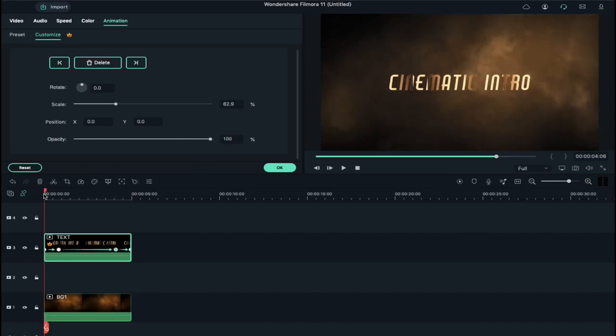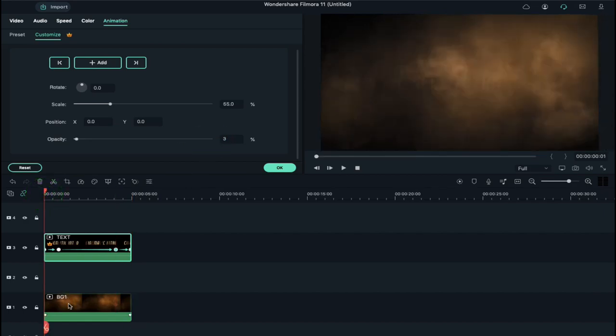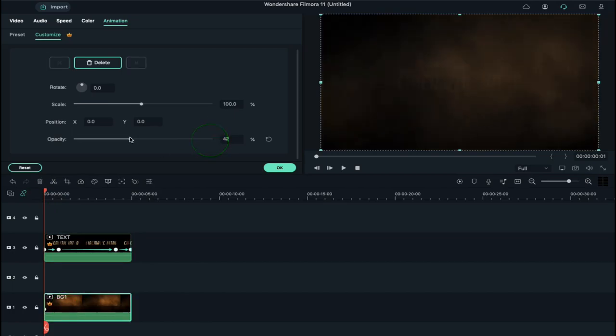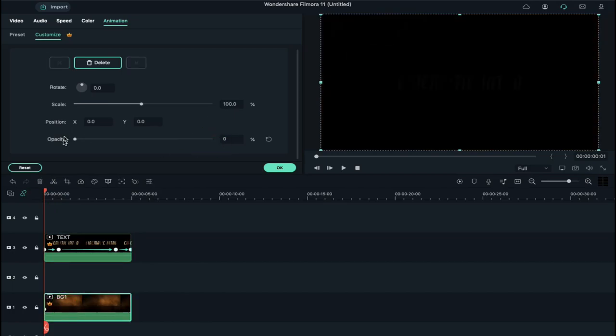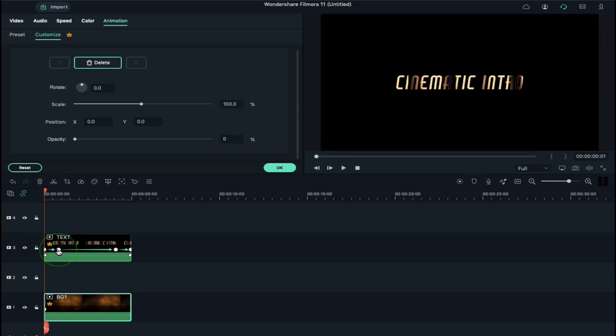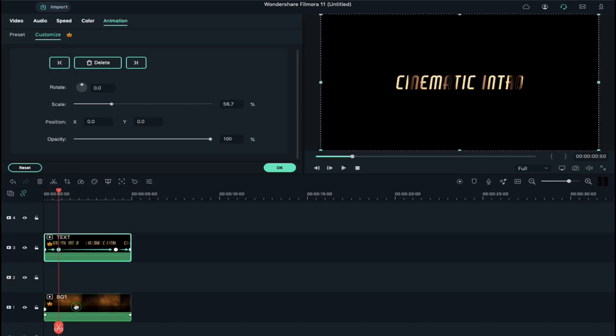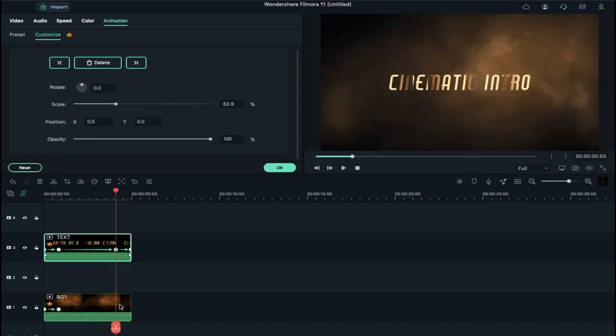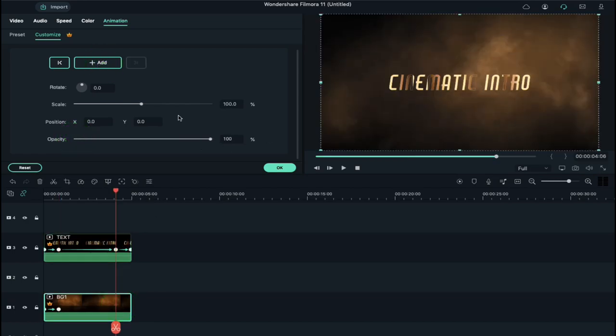Now place the playhead at the starting point. Select BG1 clip and decrease the opacity to 0, then place the playhead at the second keyframe. Select the clip on track 1 and change the opacity to 100%. Repeat the same process at the end point as well.